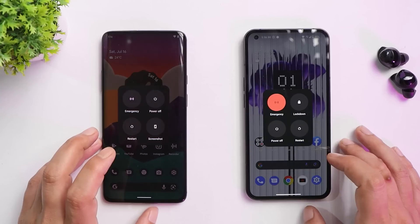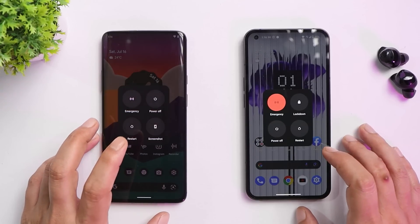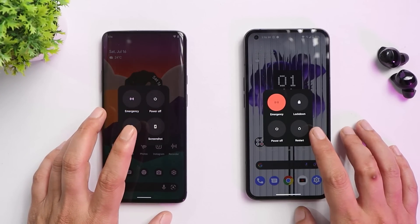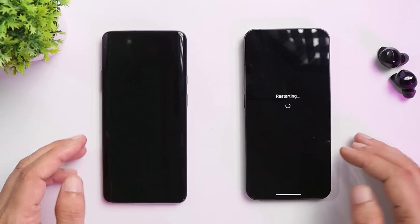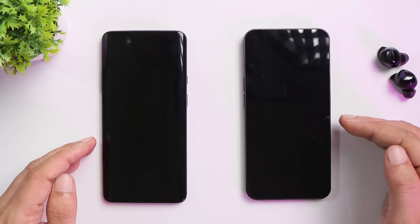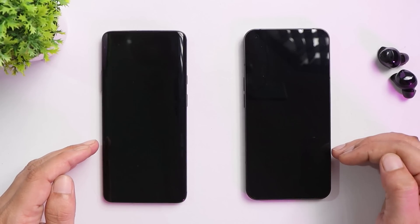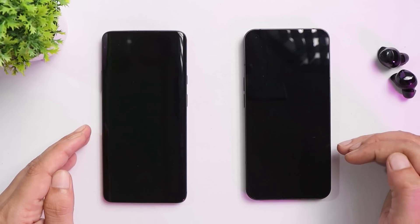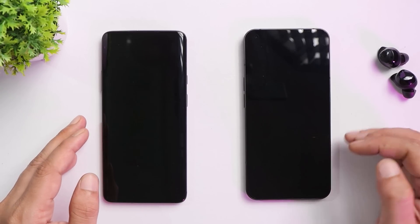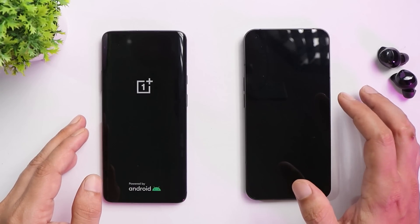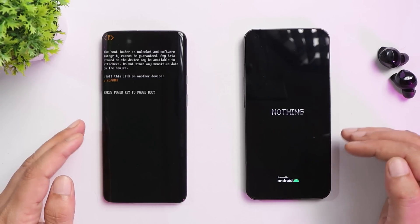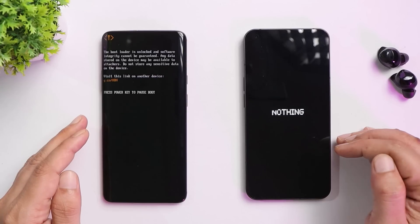First, let's look at the boot animation. Nothing Phone One has a custom boot animation with dotted fonts, which looks pretty good compared to the stock Android 12 boot animation. It's a complete personal preference.